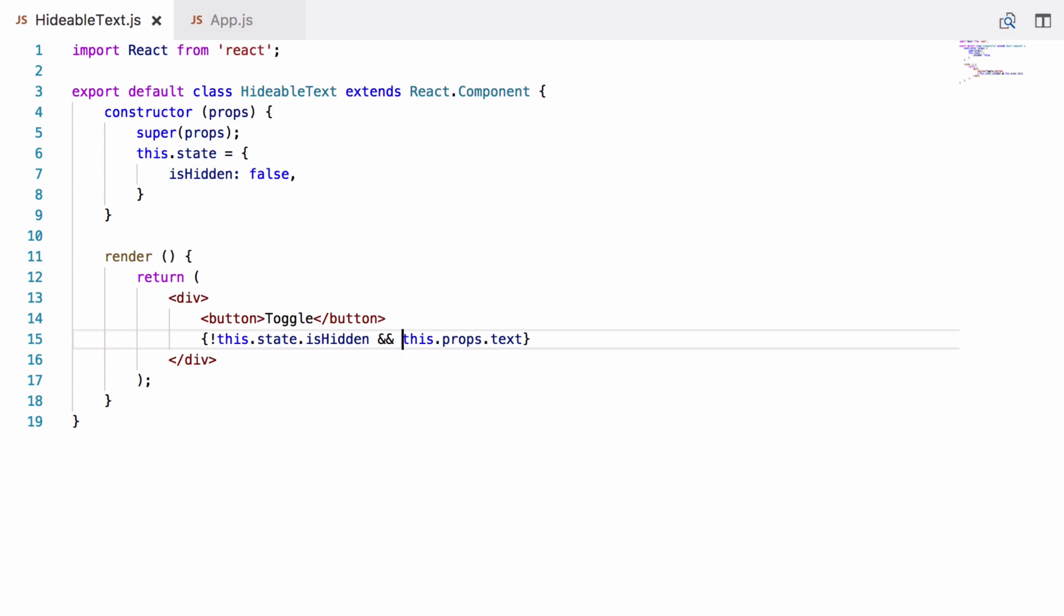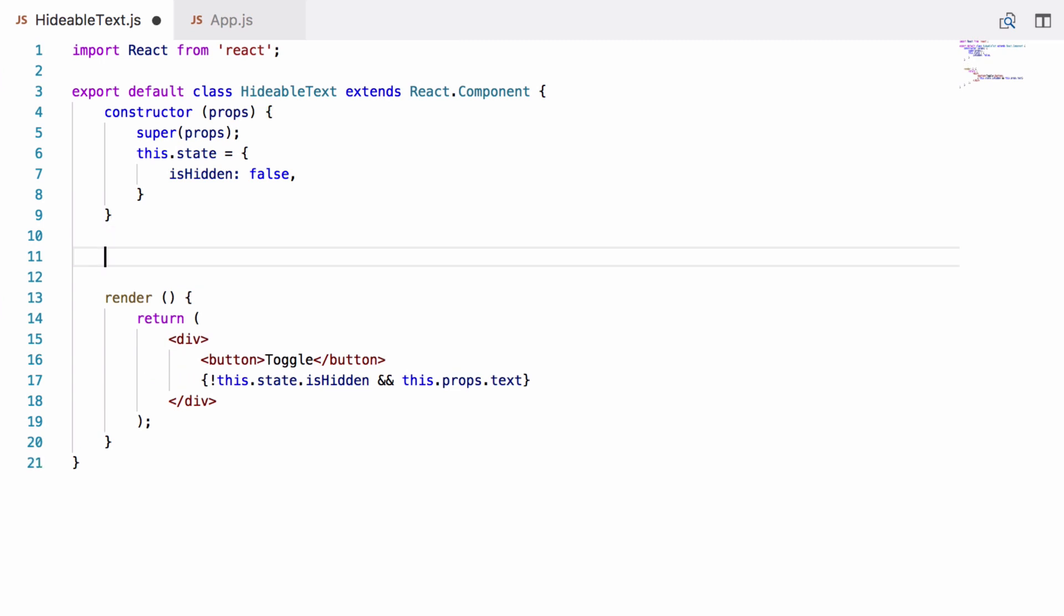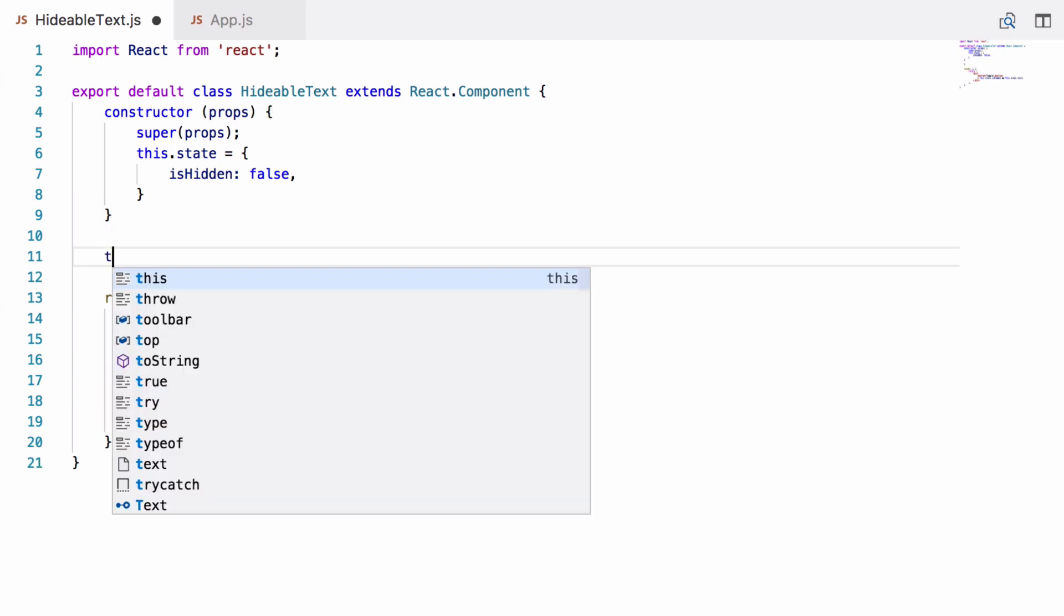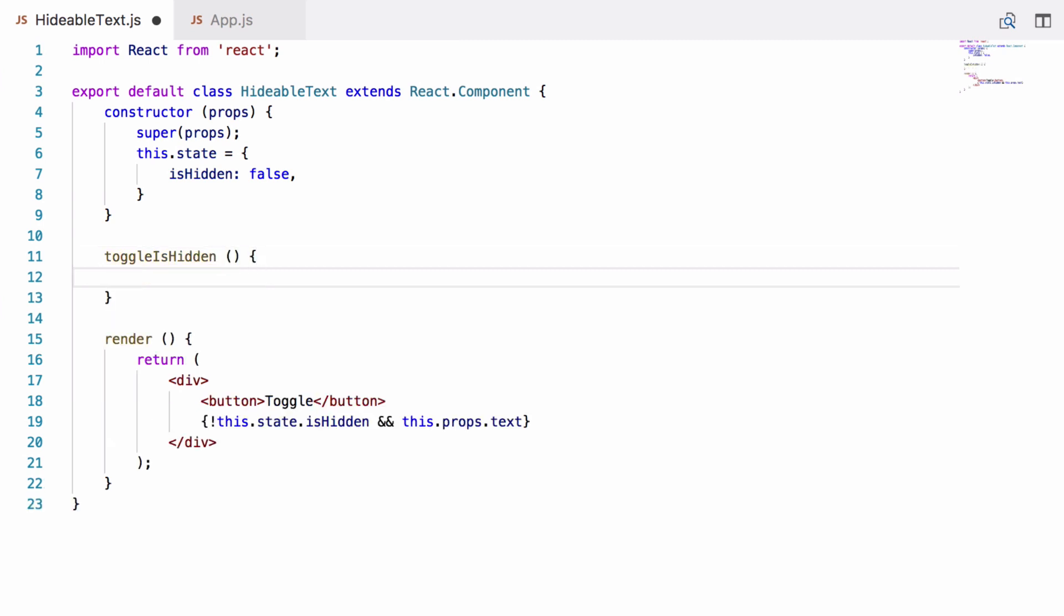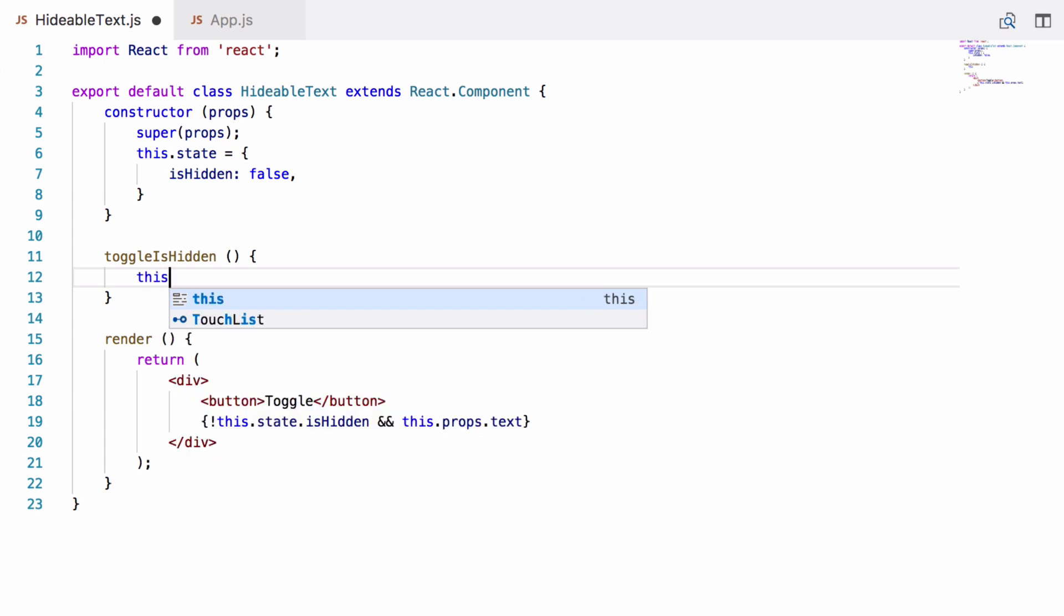Next we need a way to toggle isHidden. So let's go up here, let's create a new method on the class called toggleIsHidden. Doesn't take any arguments and this is going to use a special method which is inherited from the React.Component class and this is called setState.